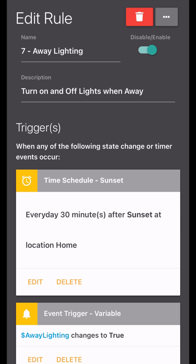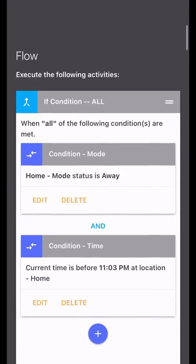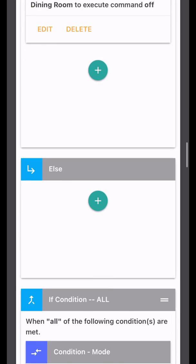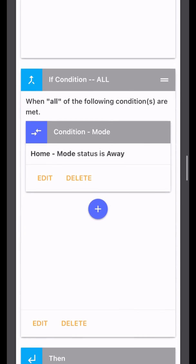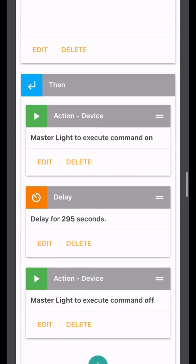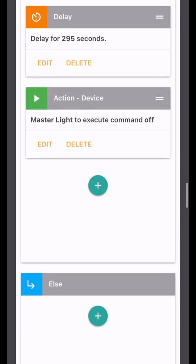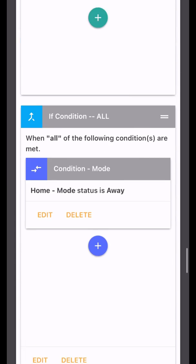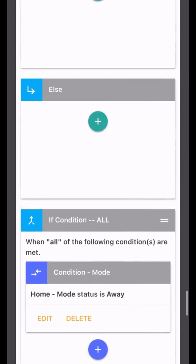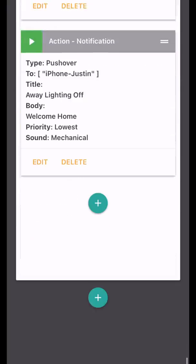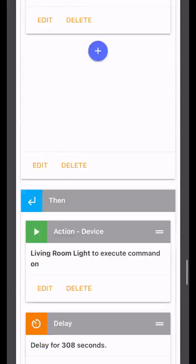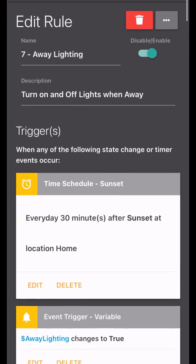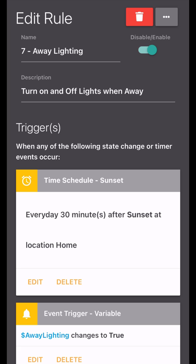This is the rule, and basically what it does is it turns on and off lights when we're gone, which will make it appear that someone is home if you're looking from outside of the house. All of these lights are on the perimeter of the house that can be seen from the outside windows, and it's very, very long. So to share this rule, it's kind of difficult because of that.